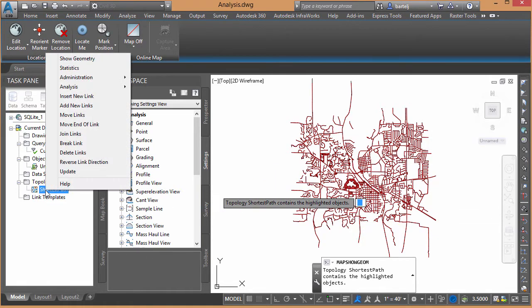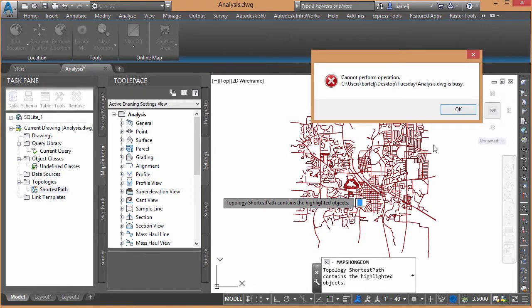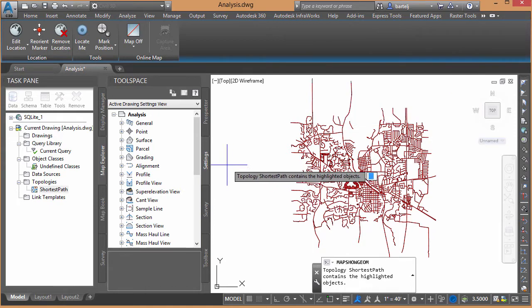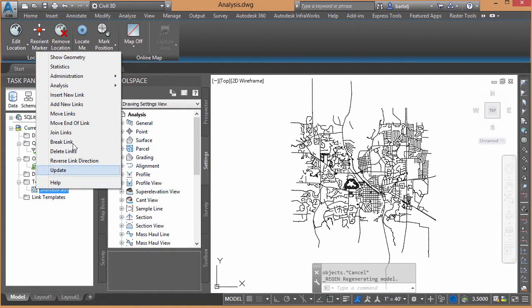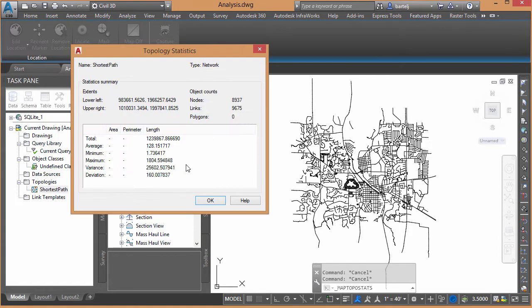I can also come down and start to glean some statistics. It's telling me I can't do that until I actually finish the displaying. So I'll hit Escape to cancel that. We'll then come down, right-click, and we'll do Statistics.